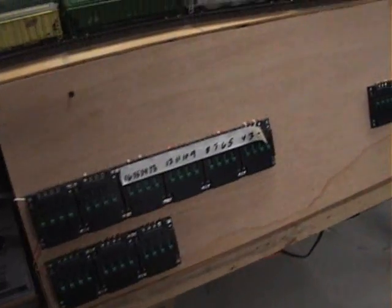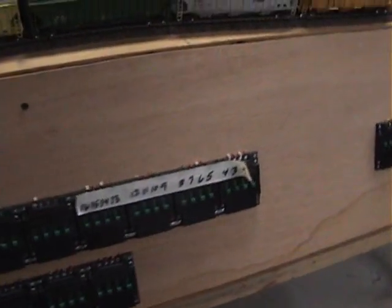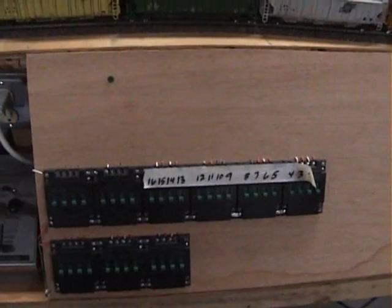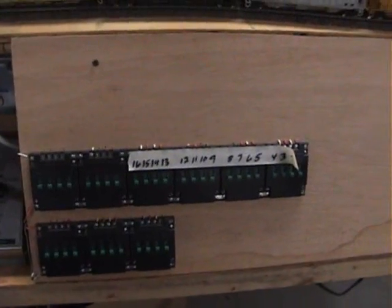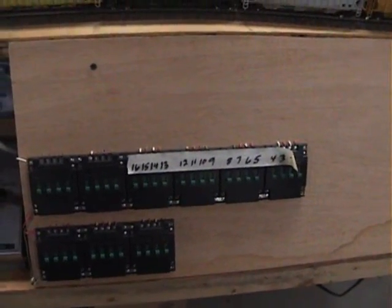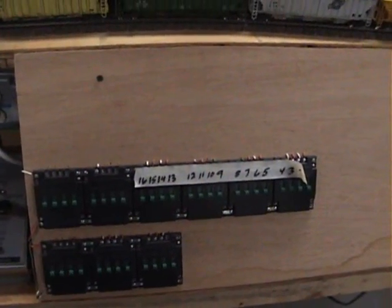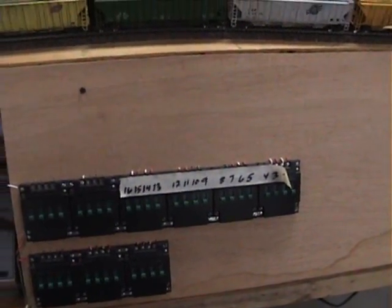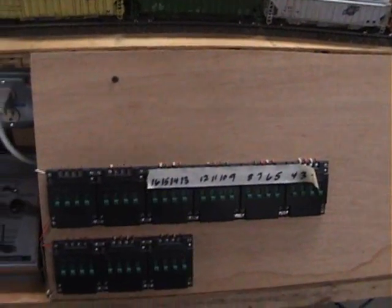For those of you that wonder how I run this layout, I do not have DCC yet. Everything is variable DC with several transformers running.